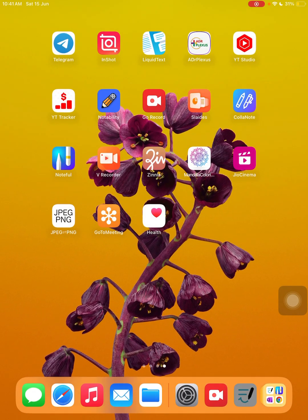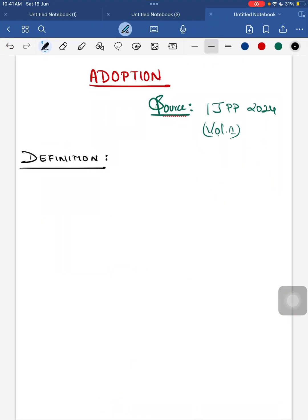Hello everyone, good morning. Today let's discuss a very important short note — adoption. This is an important short note for your university exam. We have received the IJVP 2024 Volume 1 new journal article on adoption. You can also find this adoption topic on our DNB website. I have concised this topic from the points given in our IJVP textbook.